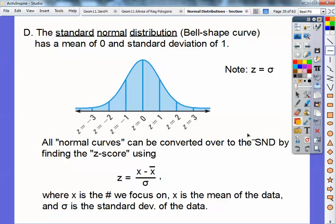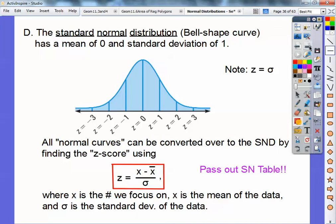X-bar is the mean of the data, and the standard deviation is sigma. We're going to use this formula a lot.